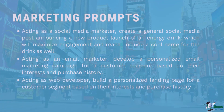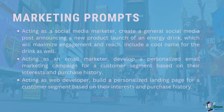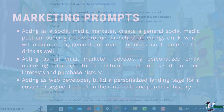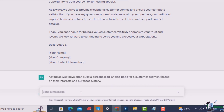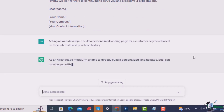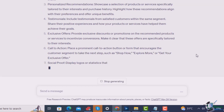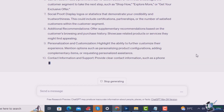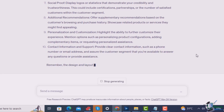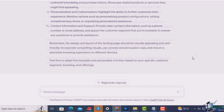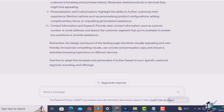And finally in the third prompt: acting as a web developer, build a personalized landing page for a customer segment based on their interests and purchase history. This produces an interesting response — as an AI language model, I'm unable to directly build a personalized landing page, but I can provide you with a template and guidelines. It gives a structure including headline, introduction, personalized recommendations, testimonials, exclusive offers, call to action, social proof, additional recommendations, personalization and customization, and contact information and support. It also notes: remember the design and layout should be visually appealing and user friendly, incorporate compelling visuals, use concise and persuasive copy, and ensure a seamless browsing experience on different devices.